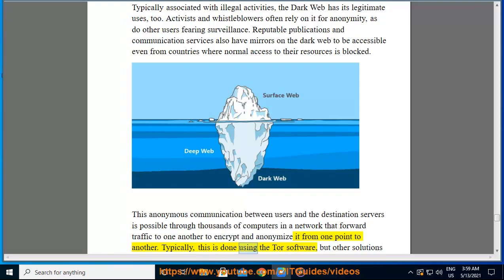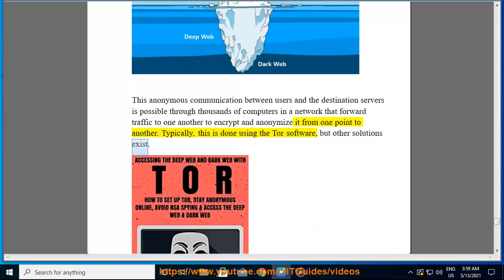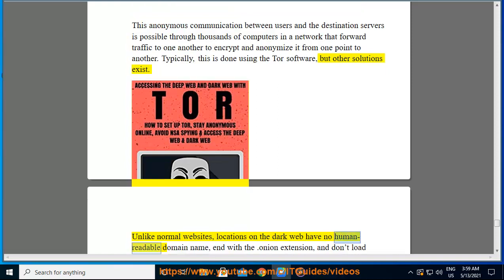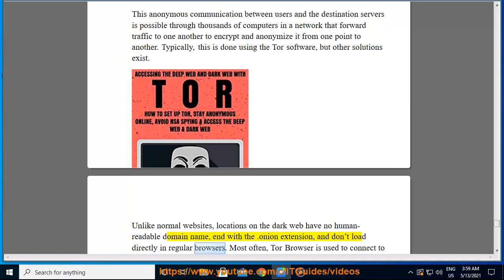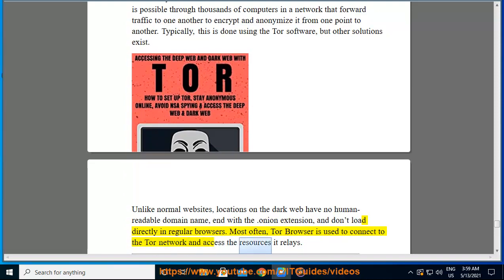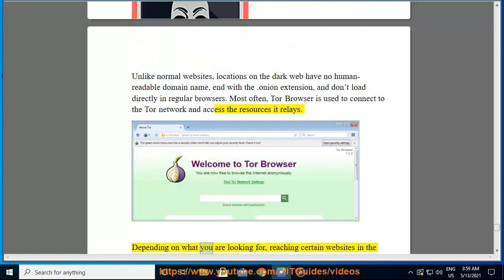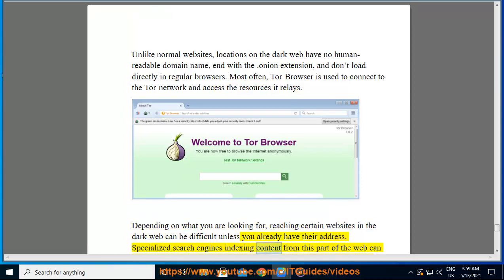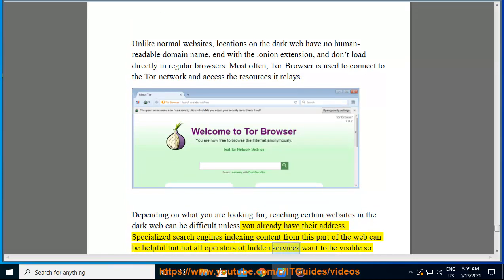Typically, this is done using the Tor software, though other solutions exist. Unlike normal websites, locations on the dark web have no human-readable domain name, end with the .onion extension, and don't load directly in regular browsers. The Tor browser is used to connect to the Tor network and access the resources it relays. Depending on what you are looking for, reaching certain websites on the dark web can be difficult unless you already have their address. Specialized content from this part of the web can be helpful, but not all operators of hidden services want to be visible.